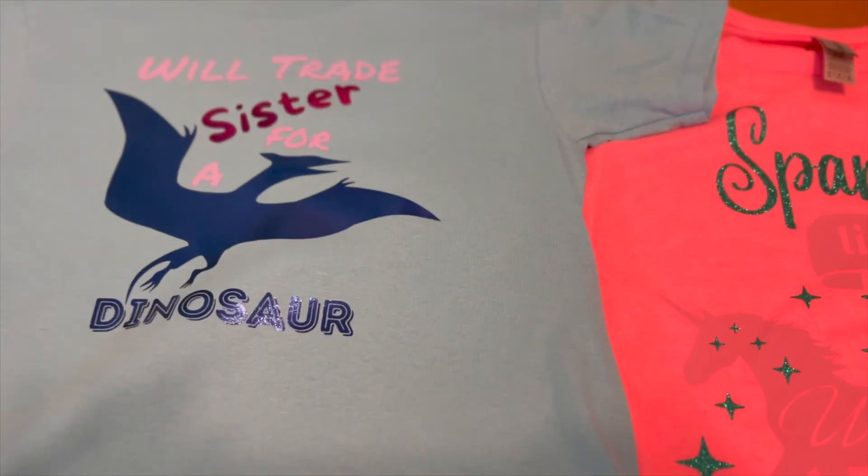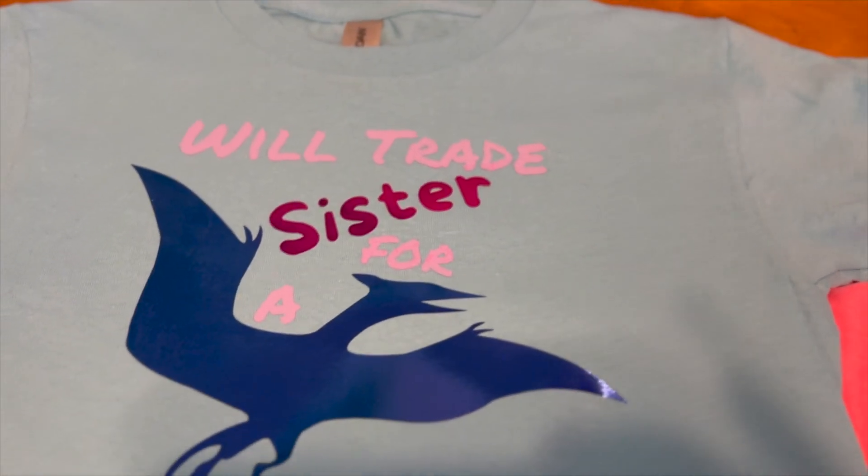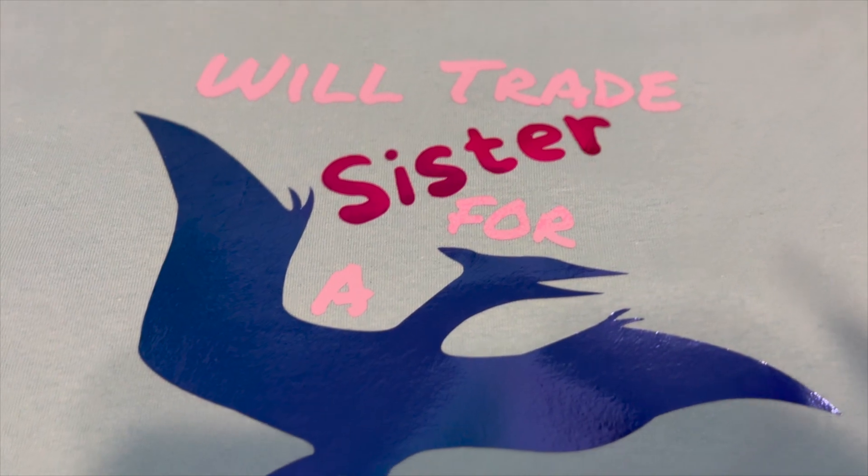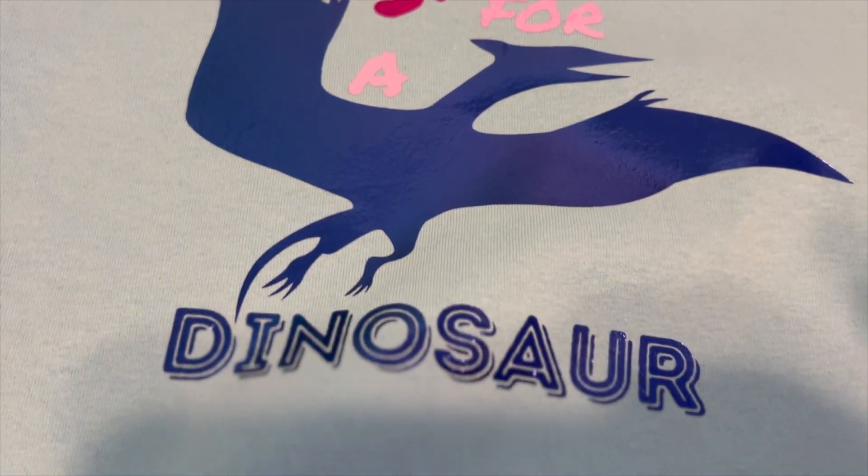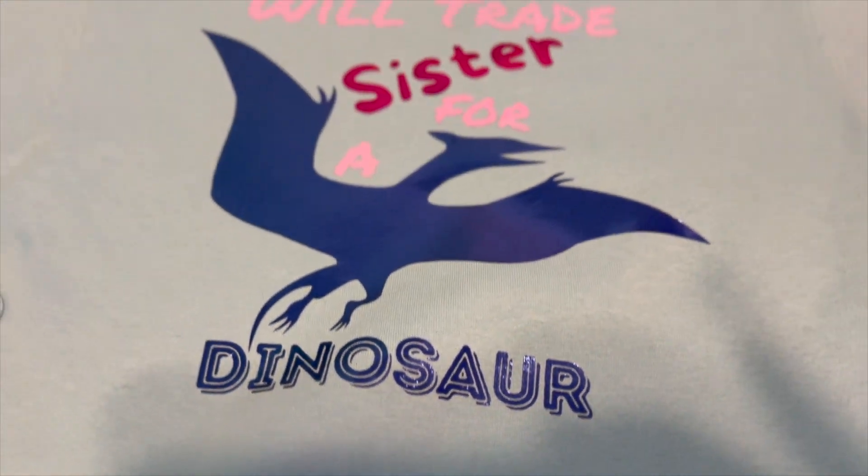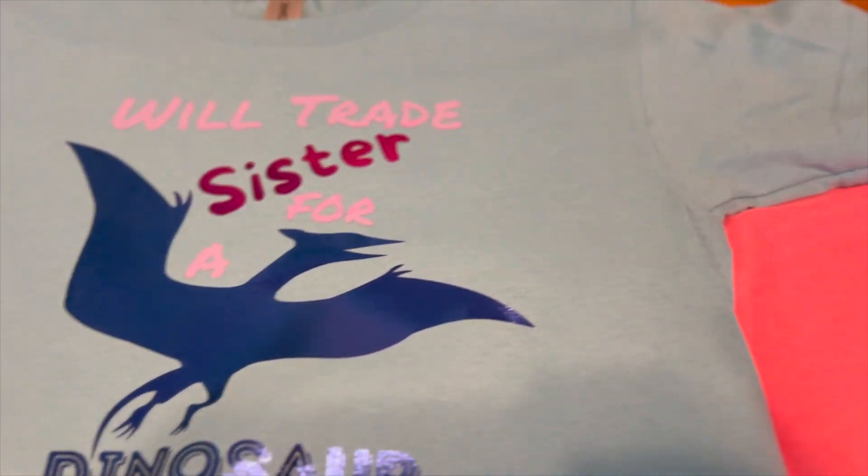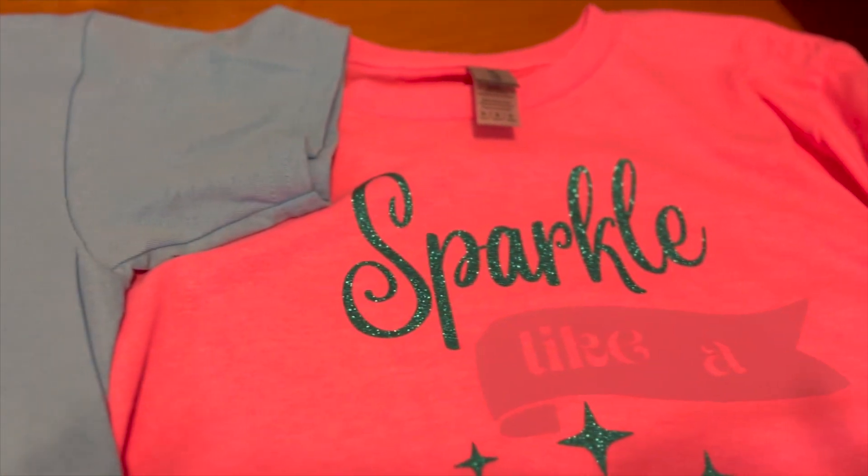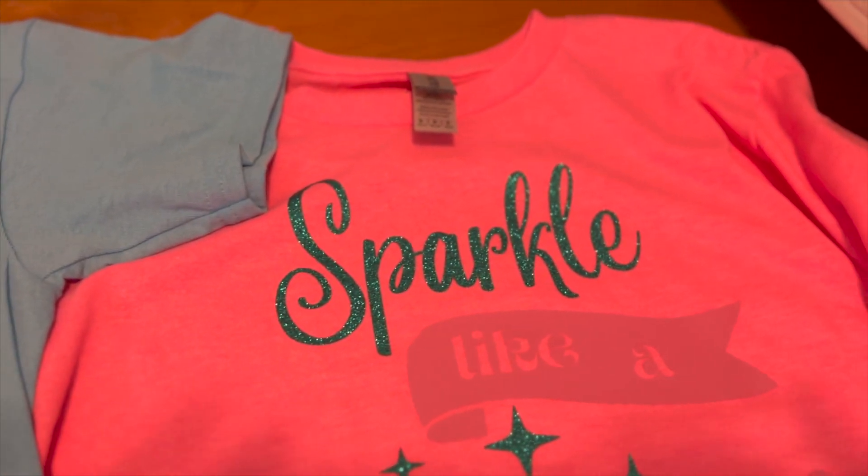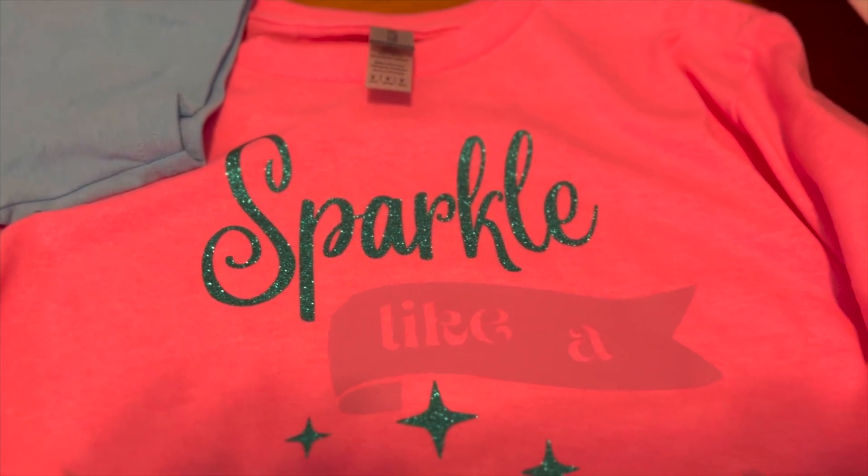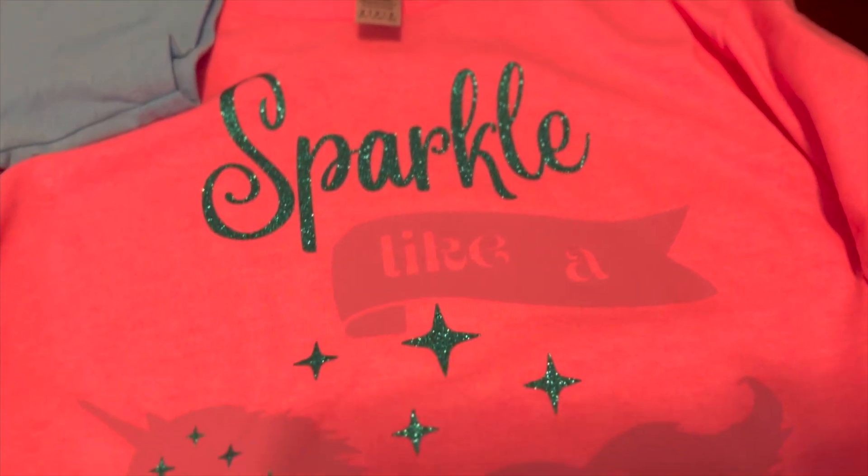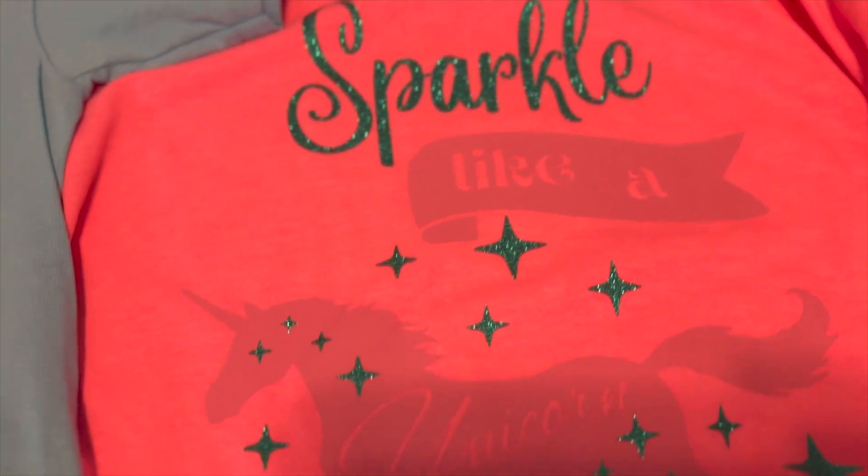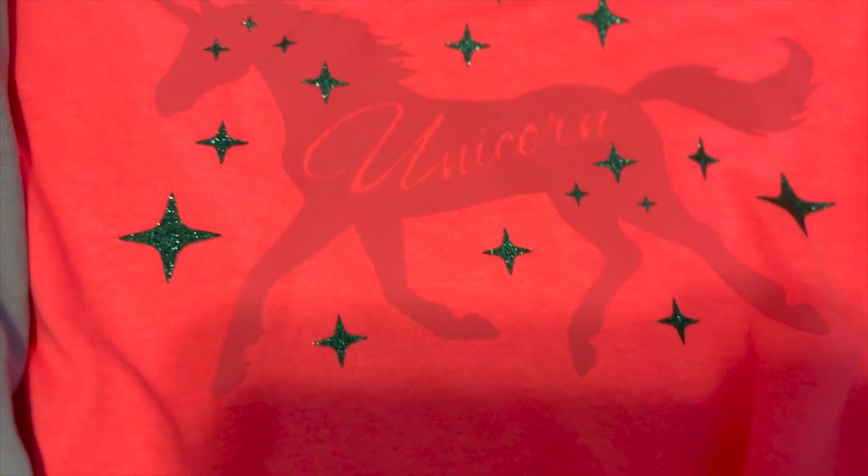And here is a close up of the designs. I don't know if you can hear it or not. But it is raining here. Good old sunshine Florida.